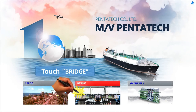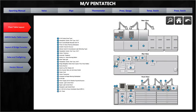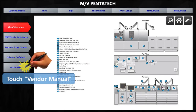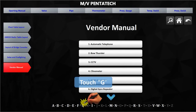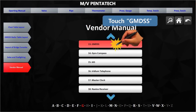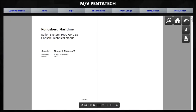To access detailed drawings and vendor manuals via the Bridge section, touch the Bridge button on the category screen. You can see the system index on the left and the layout and console drawing on the right. Touch the vendor manual in the index on the left side to see the vendor manual list on the right side and an alphabet list at the bottom of the screen. Touch the needed letter to see equipment names containing that letter, then touch the equipment name to view its vendor manual.